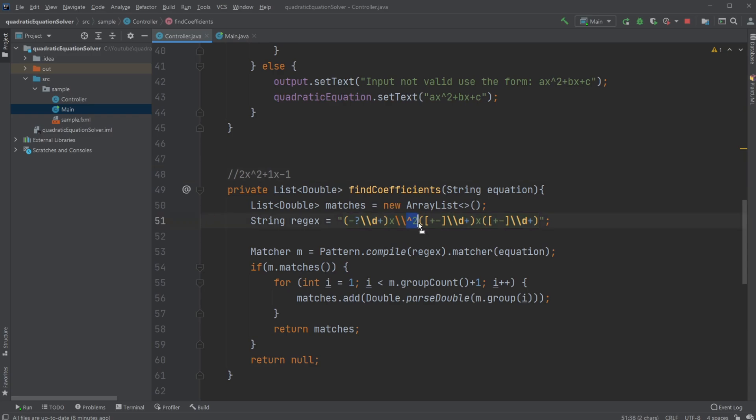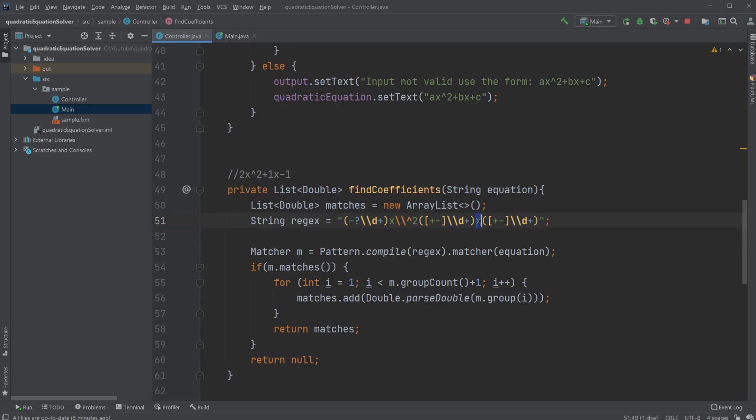Then we look for our next group element, which again could either be a plus or a minus. In this case, we have a plus. We then again have a digit. Then have an X. Then we again have either a plus or a minus, then have a digit. So in this case, we're looking for some digits. We're getting either a plus or a minus and either a plus or a minus.